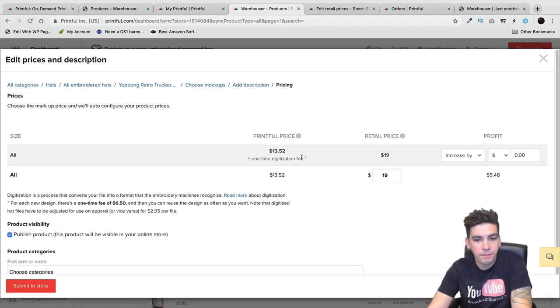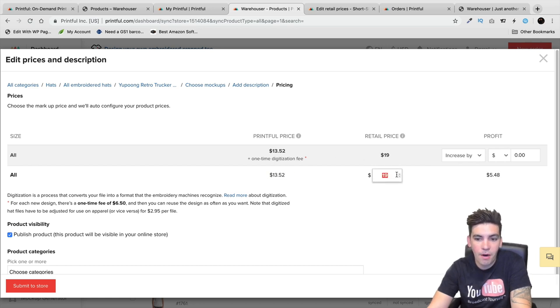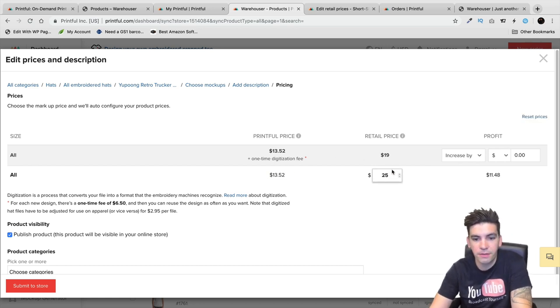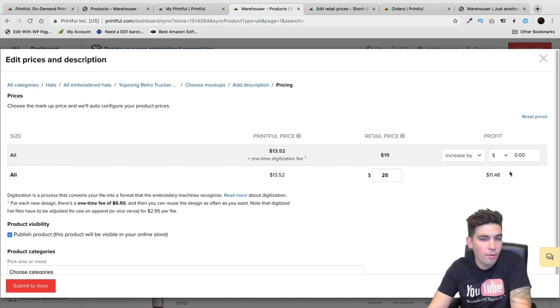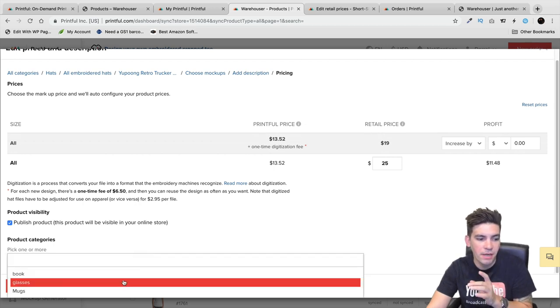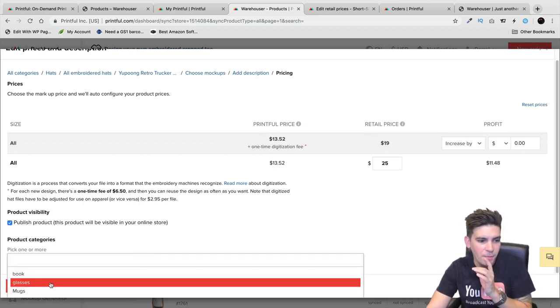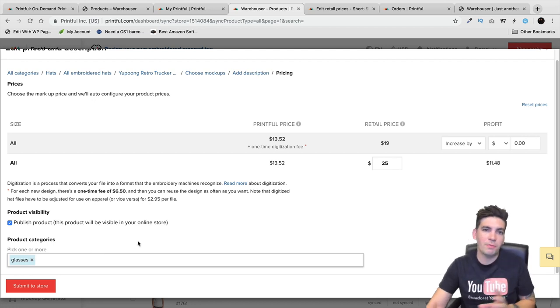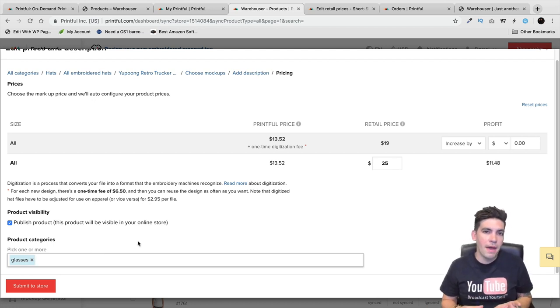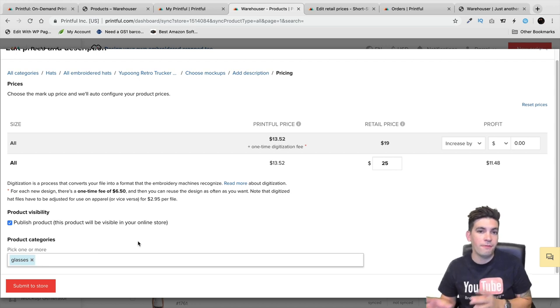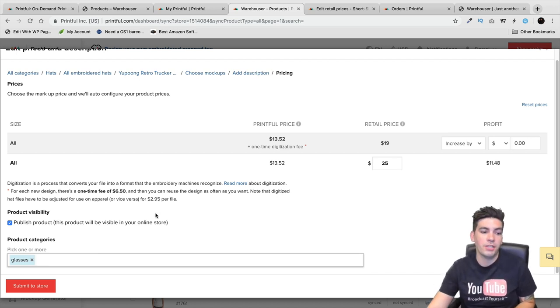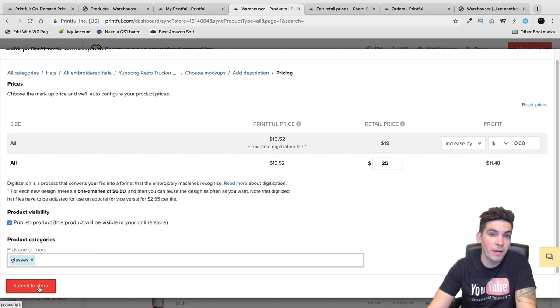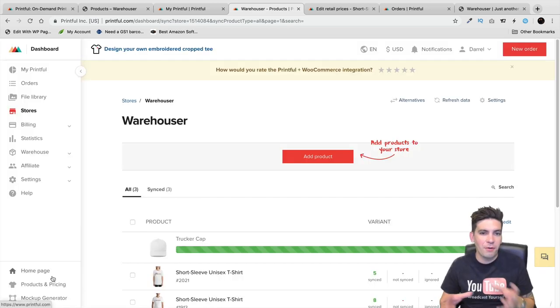Right here it costs around $13.52 and I want to list it on my website for $25. So if this sells I make a profit of $11.48. One more thing to keep in mind is that when this product sells, Printful is going to automatically package and ship it for you, and they're going to notify you when this product gets shipped.